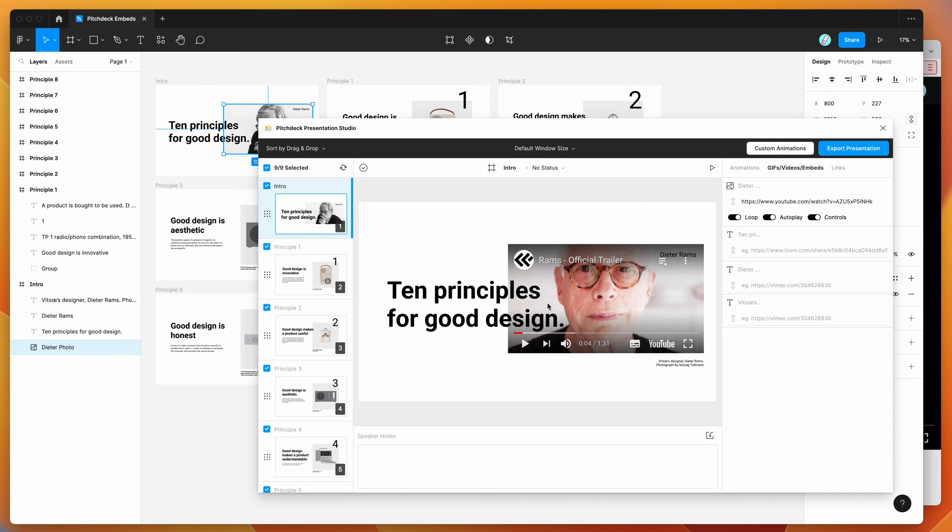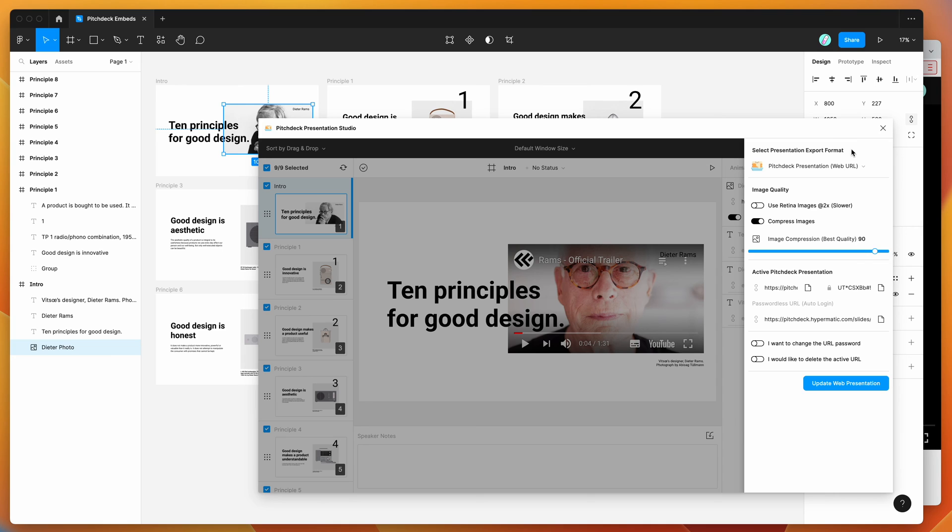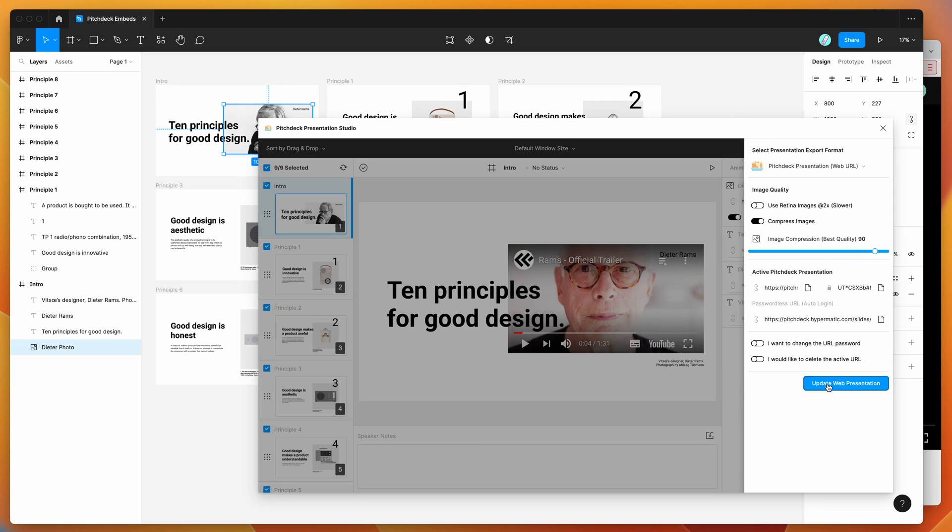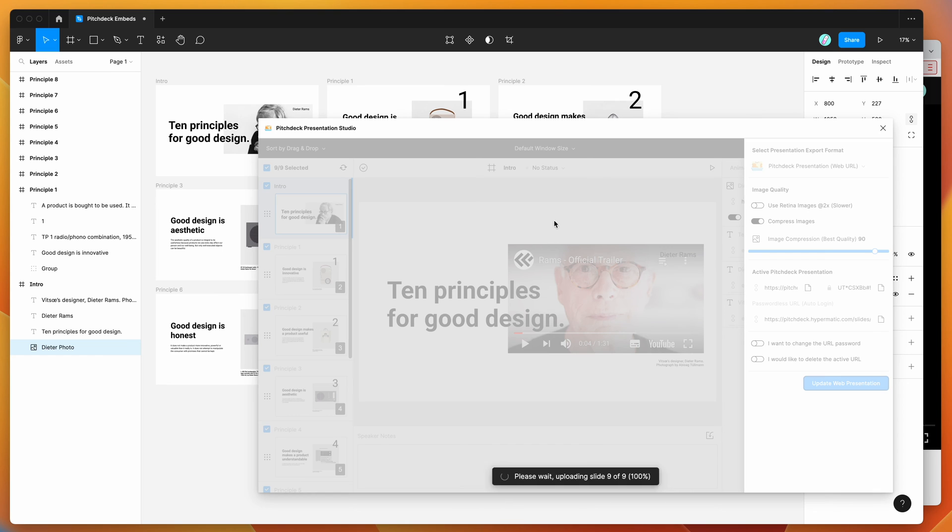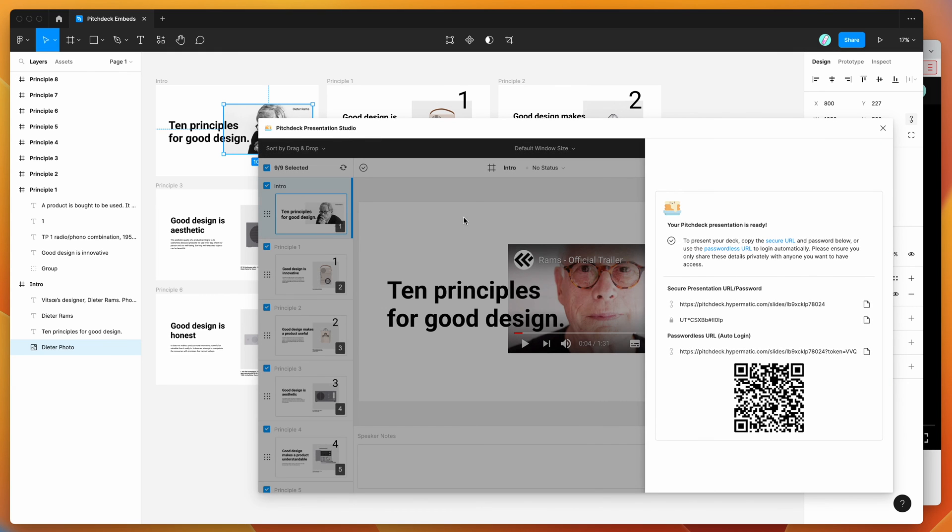And now that we've got our video set up, all we need to do to actually present this is click on the export presentation button, and then click on upload web presentation, or in my case I'm going to click update web presentation because I've already created this pitch deck URL. That's just going to upload all of the slides that I've designed in Figma up to the pitch deck application, and it's going to include our YouTube embed as we'll see in a second.